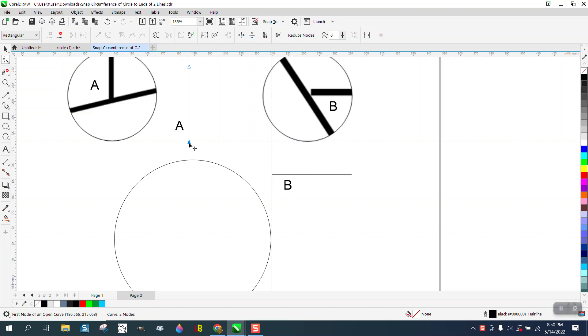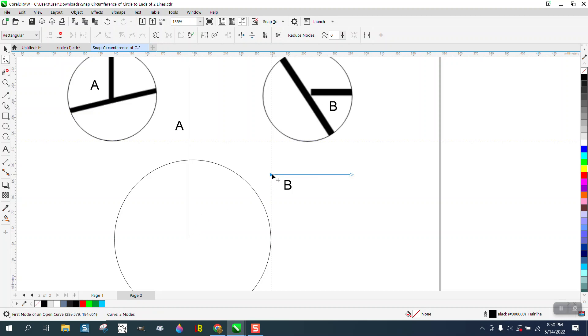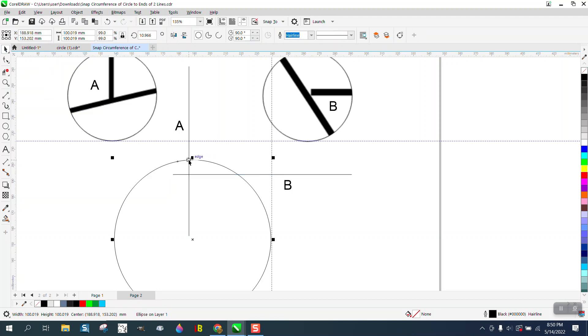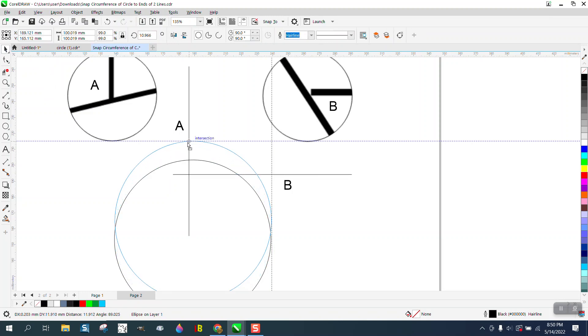Start moving it, then hold down the control button so it'll be perfect. Start moving it, hold down the control button so it'll be perfect. Now they will snap to that intersection if we watch.